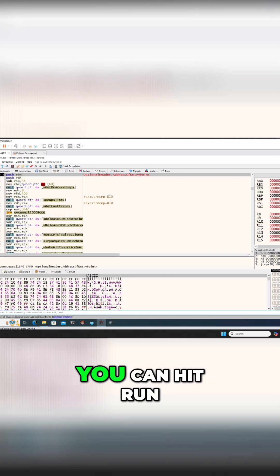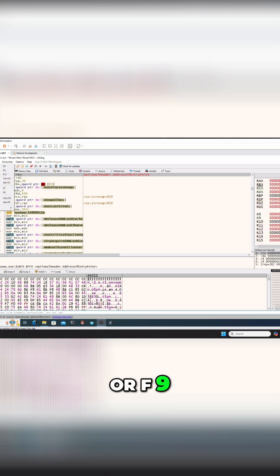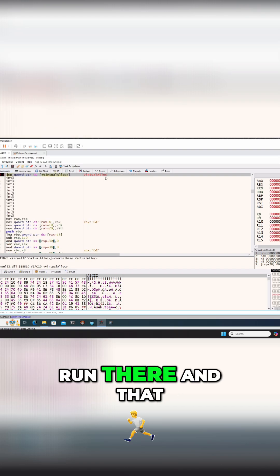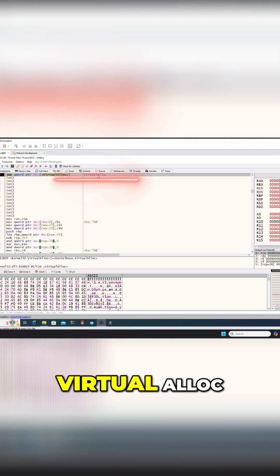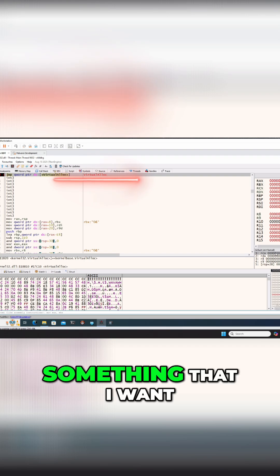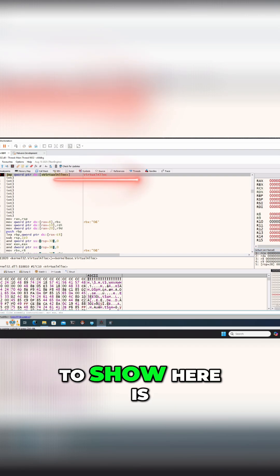You can hit run or F9. We're going to just hit run there, and that drops us into the virtual alloc.